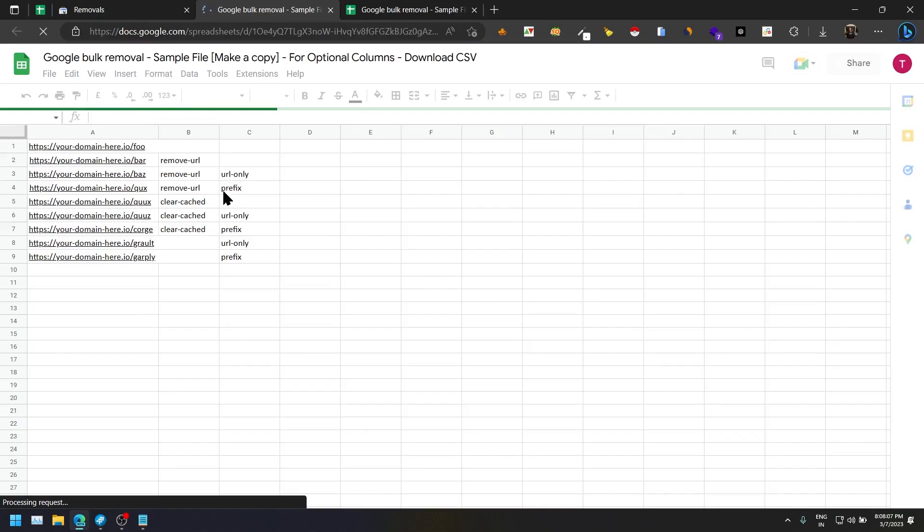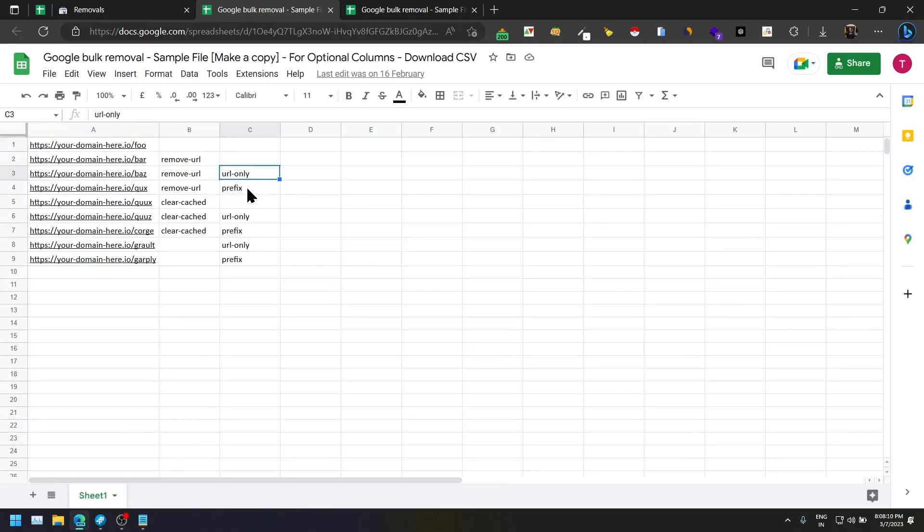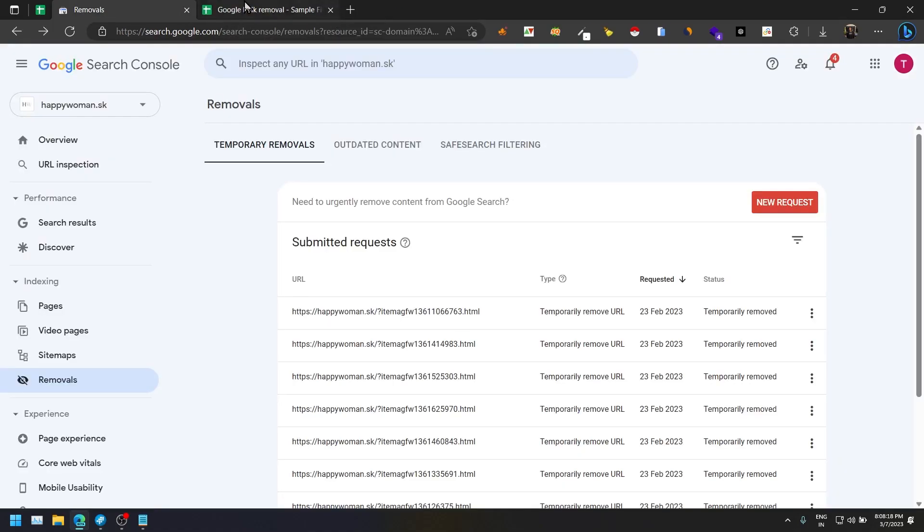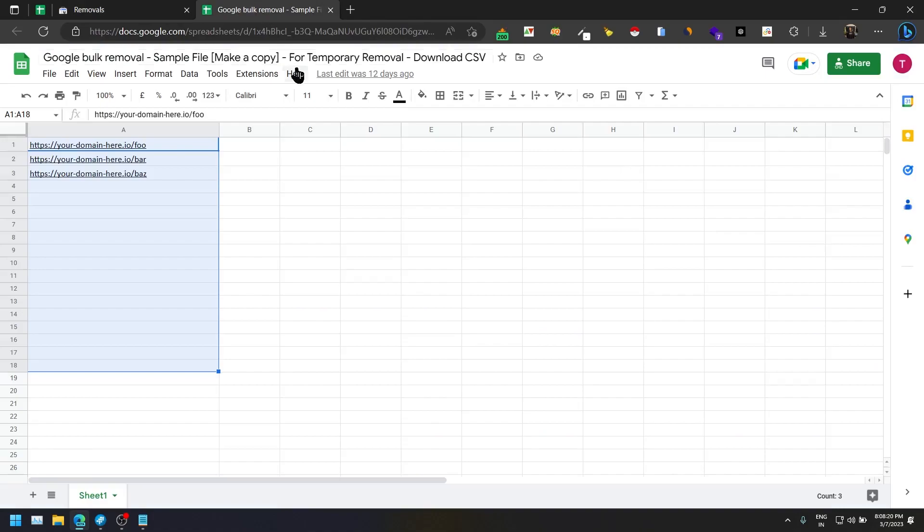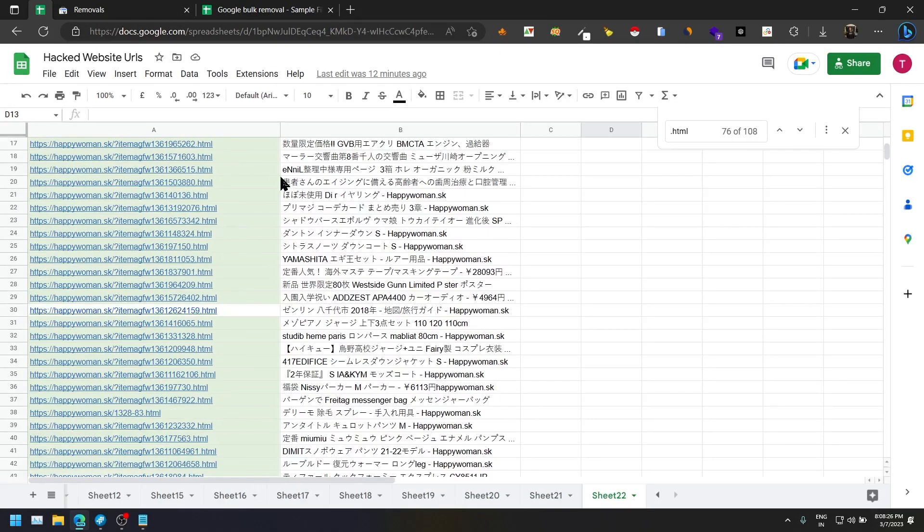In the next one, if you see we have given options like you want to remove the URL, you want to keep the URL, you want to just remove from the prefix. You need to understand your own need, then you can select whatever option you need. Right now I'm going to select this whole URL removal thing.